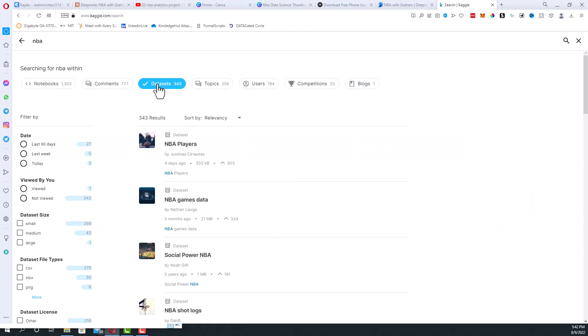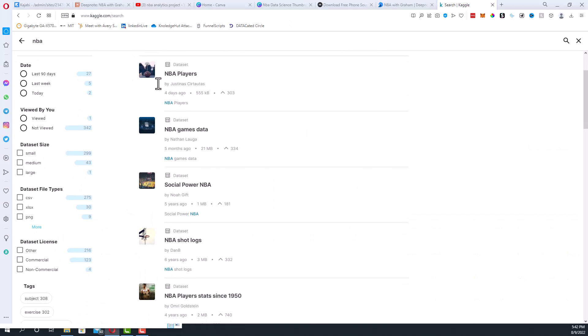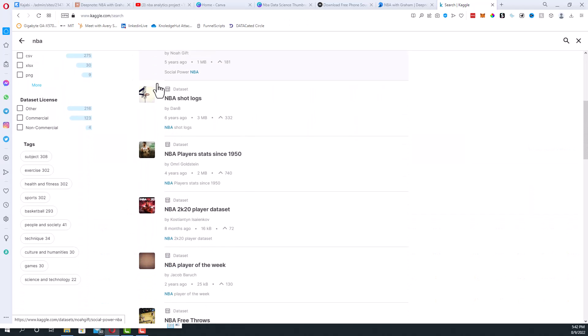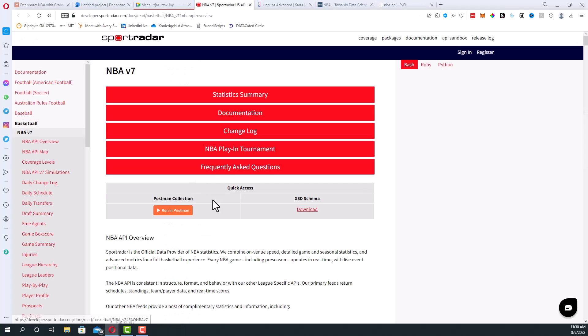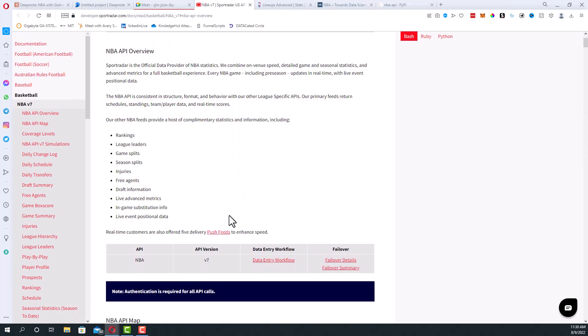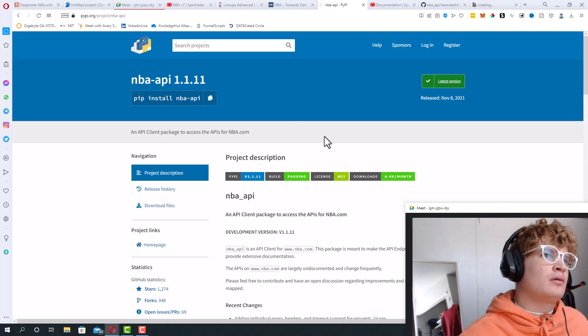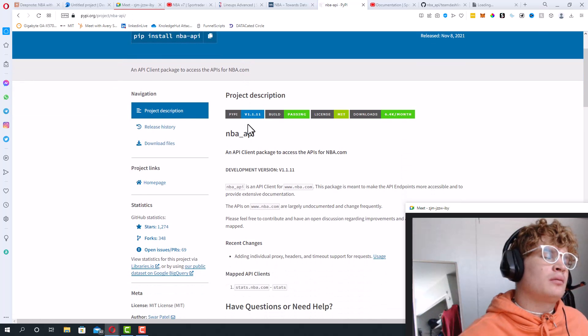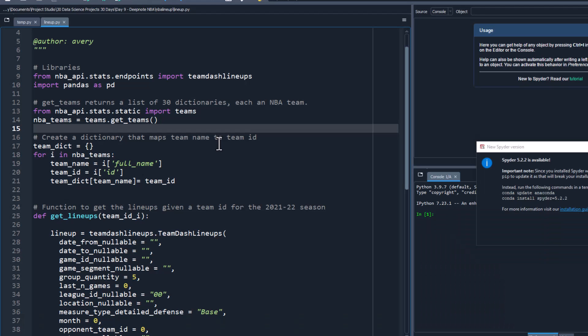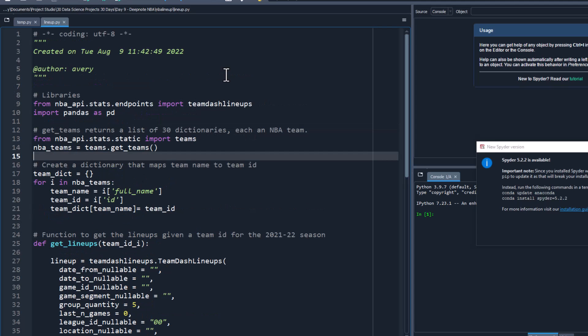We probably spent the next hour exploring different data sets, trying things like Kaggle, looking at different APIs, but we ended up settling on the NBA API after we spent some time trying to understand it. We were able to get it to work finally and give us data. Using the NBA API we were able to basically bring in all of the team lineups from the 2021-2022 season.